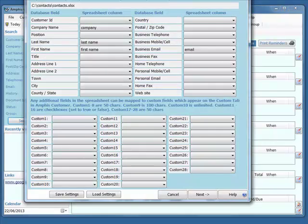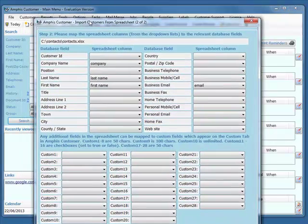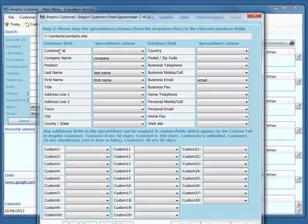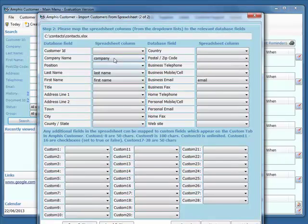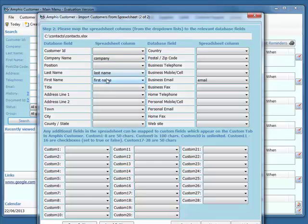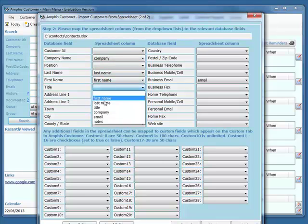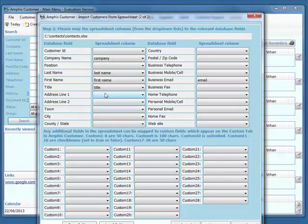Now here we have to map the database fields to the spreadsheet columns. I've already mapped Company, Last Name, First Name, there's also a Title column, and Email is mapped. I've also got something called Notes in my spreadsheet.